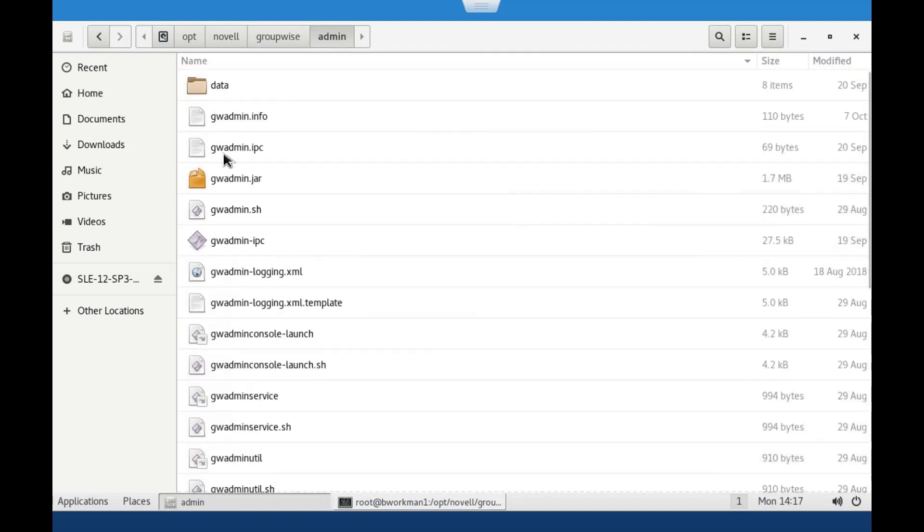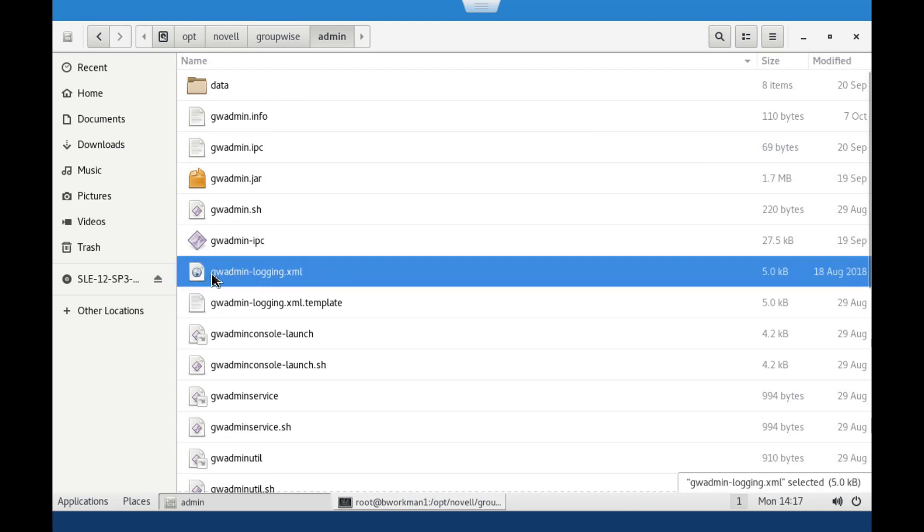If you have upgraded from older versions of GroupWise, then you will need to manually configure that logging. Let me step you through that process.